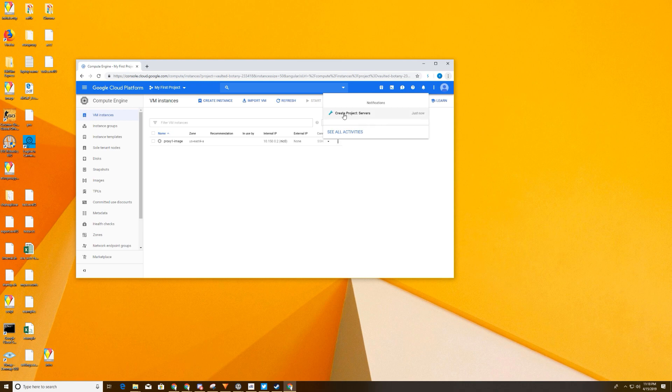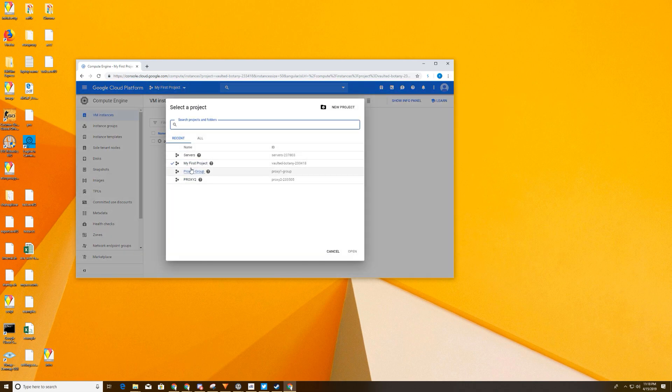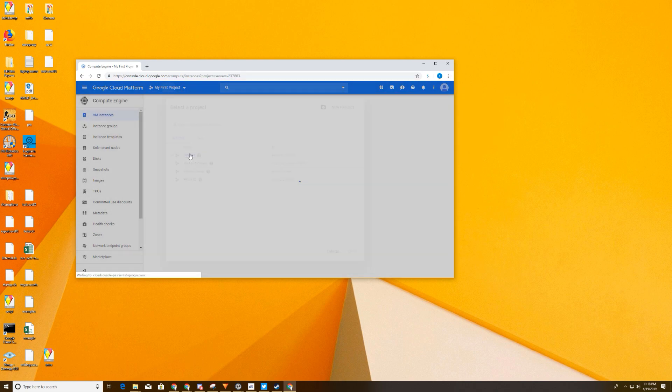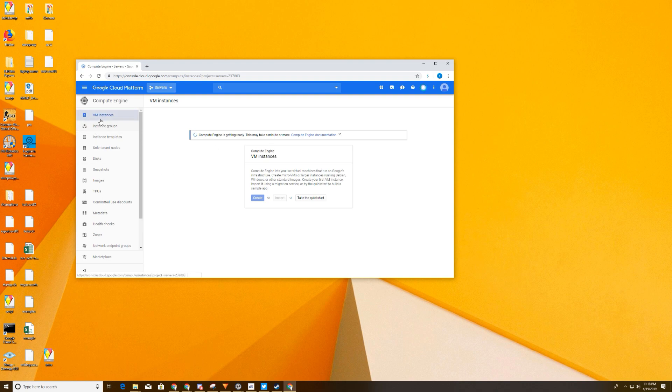Alright, so here we have our project called Servers. So if we click on here, you should see Servers. We're going to select Servers. So we're going to create a server first. And when you first select VM instances, your compute engine gets ready. And that takes a little bit to start. So we're going to go ahead and wait and let this run.